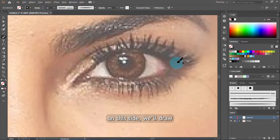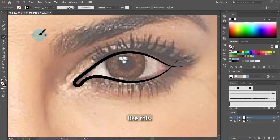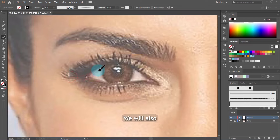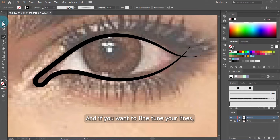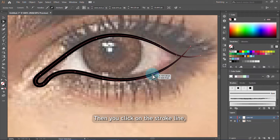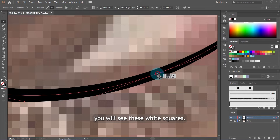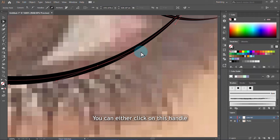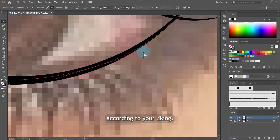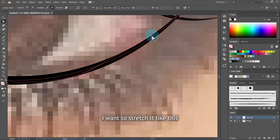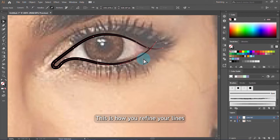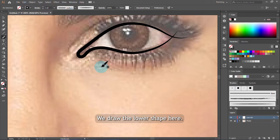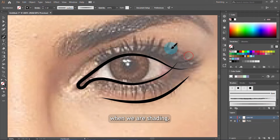We start with the eye on this side and draw along its shape. If you want to fine-tune your lines, come to the direct selection tool and click on a stroke line. You'll see white squares — these are called anchor points. When you click on an anchor point, the handles pop up. You can click on a handle and tweak it according to your liking — for example, if a line is bending too much you can stretch it out. This is how you refine your lines as you go. We continue drawing the lower shapes, which are stroke lines that will help us later when shading.